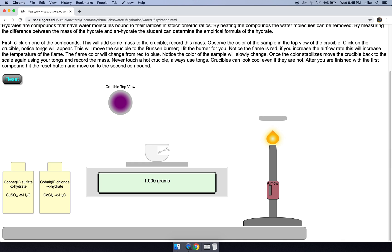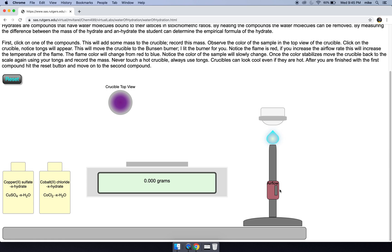So again, we use our tongs and we carry this over here and we increase the air flow rate. The color of our flame changes to blue, a rather hot flame.